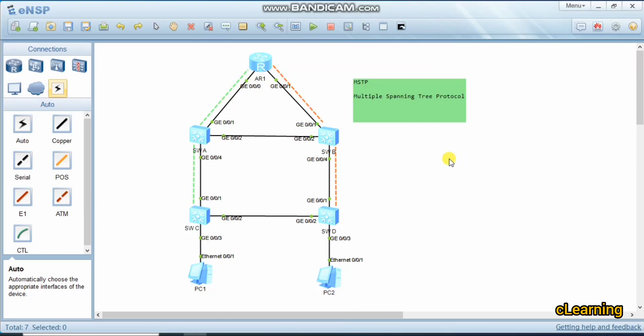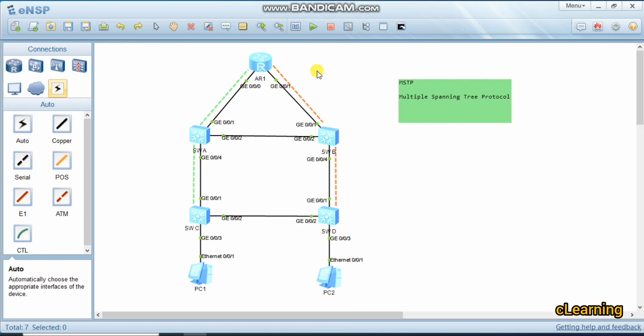Hello guys, welcome to C Learning. In this video we will learn about MSTP, which stands for Multiple Spanning Tree Protocol. Just like in our previous videos we learned about Spanning Tree and Rapid Spanning Tree, MSTP is also a version of STP where we create multiple spanning tree instances, called MSTIs.